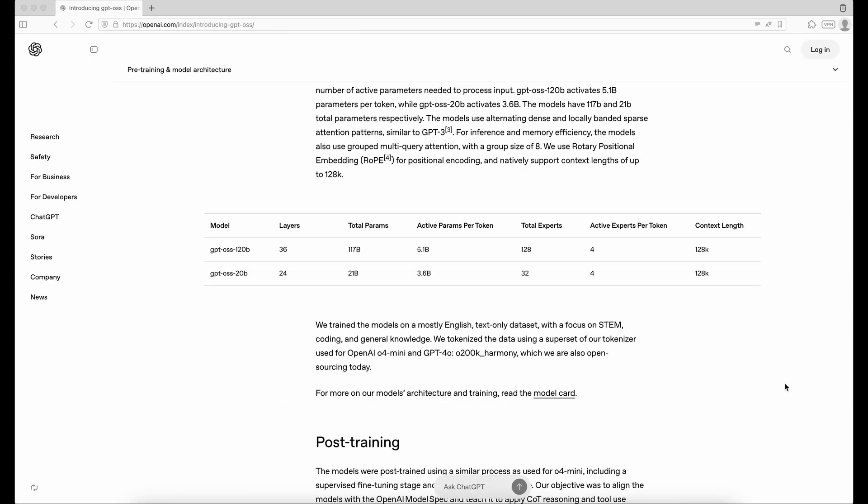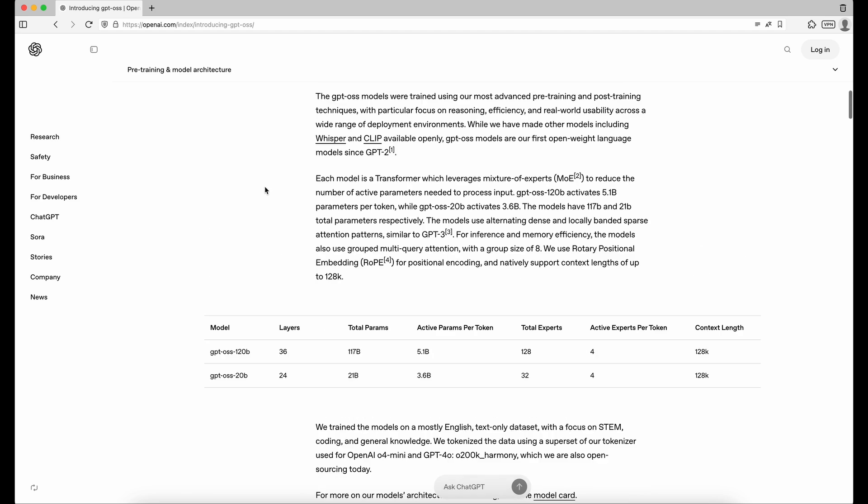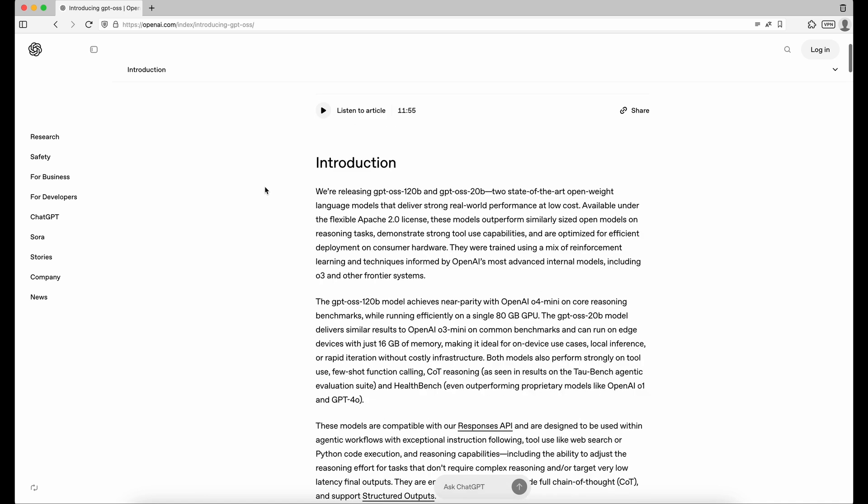Before using the model, it's worth noting that OpenAI released two versions of GPT-OSS, one with 20 billion parameters and another with 120 billion. I'll be using the smaller one, the 20B version.